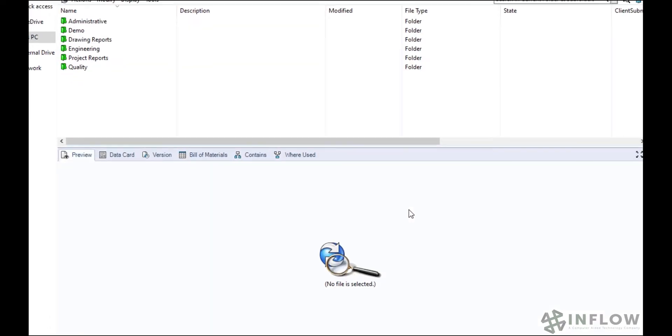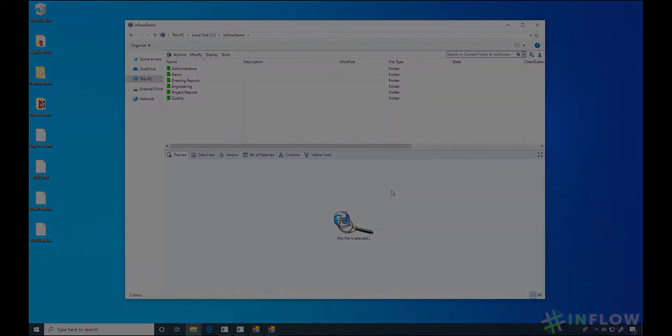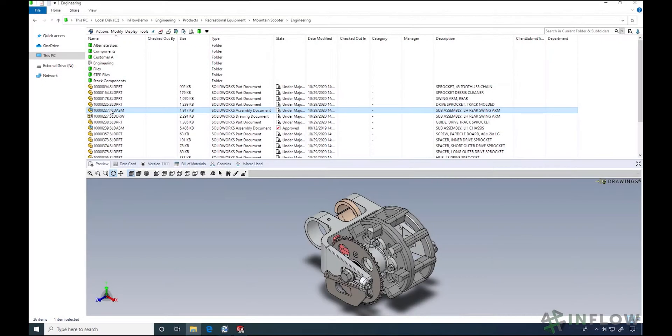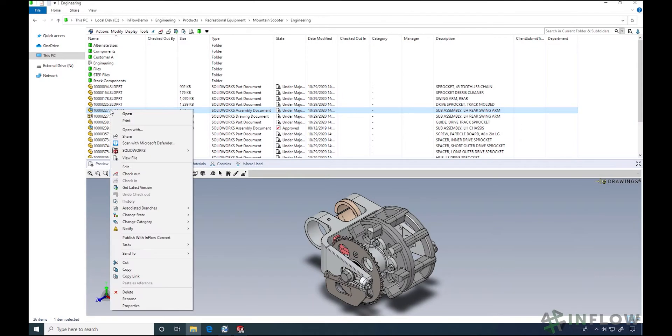Have you ever spent several minutes looking for a file only to come up empty? What about had trouble accessing a file because someone else is working on it?